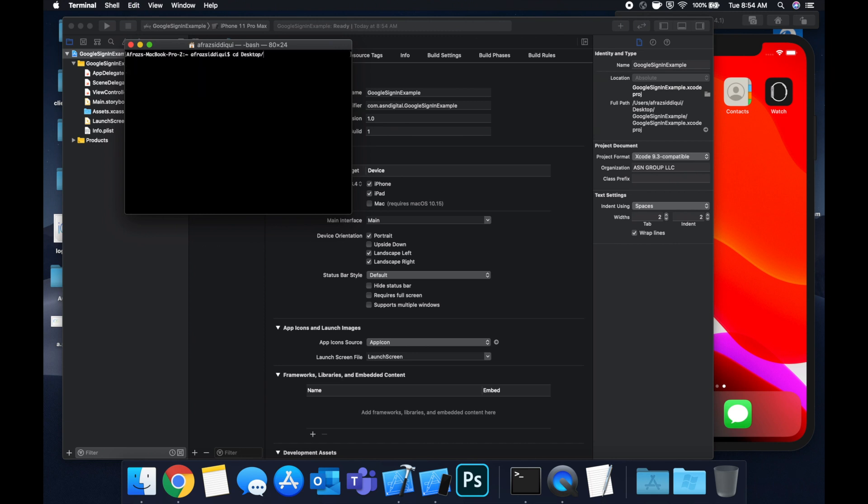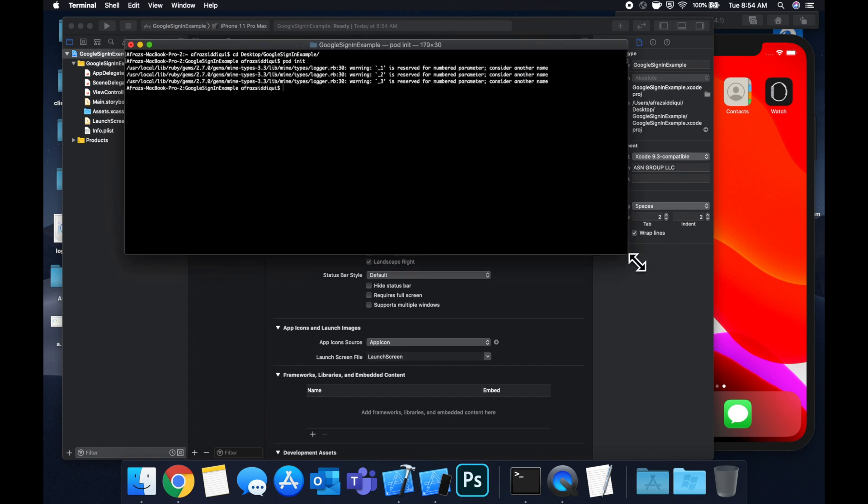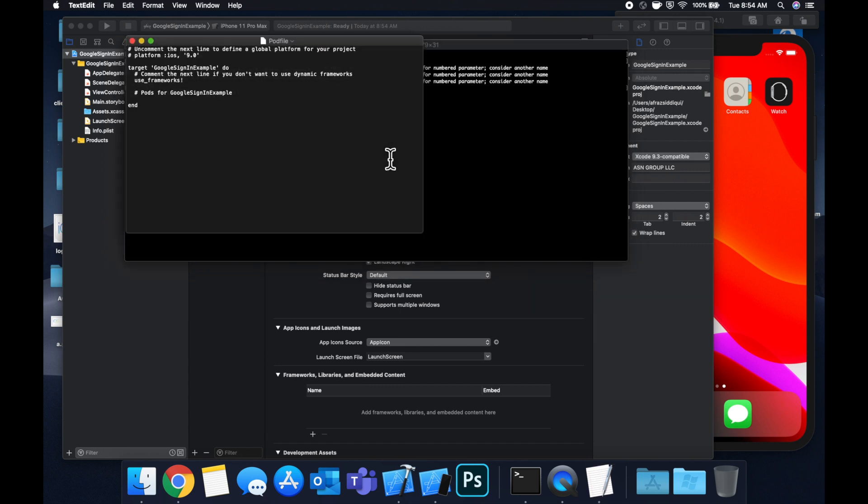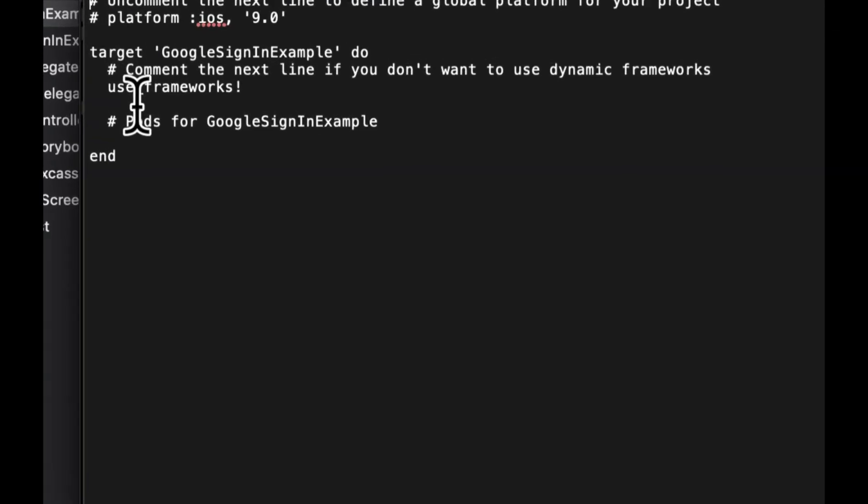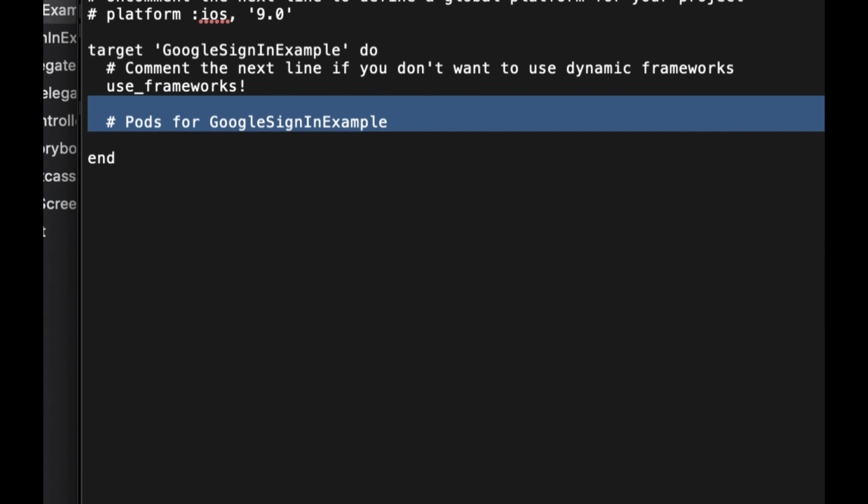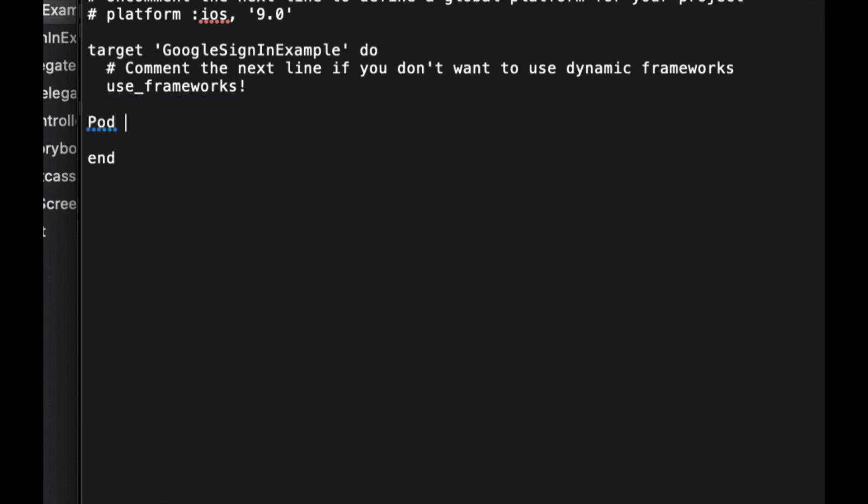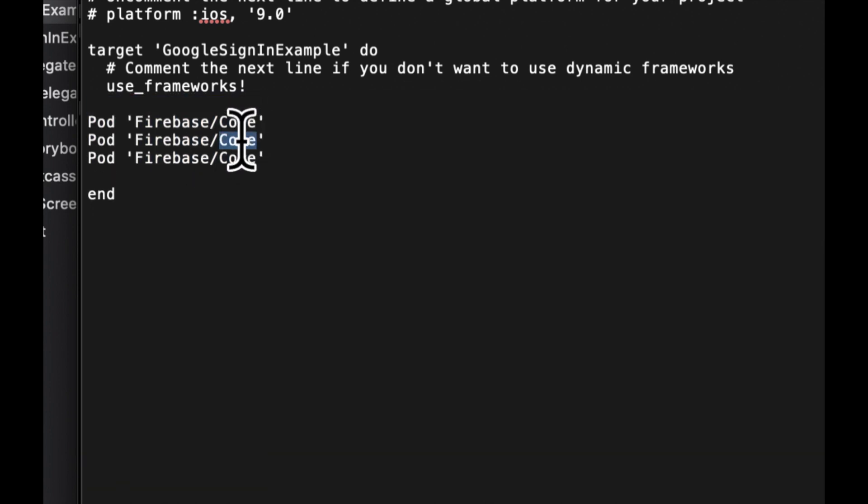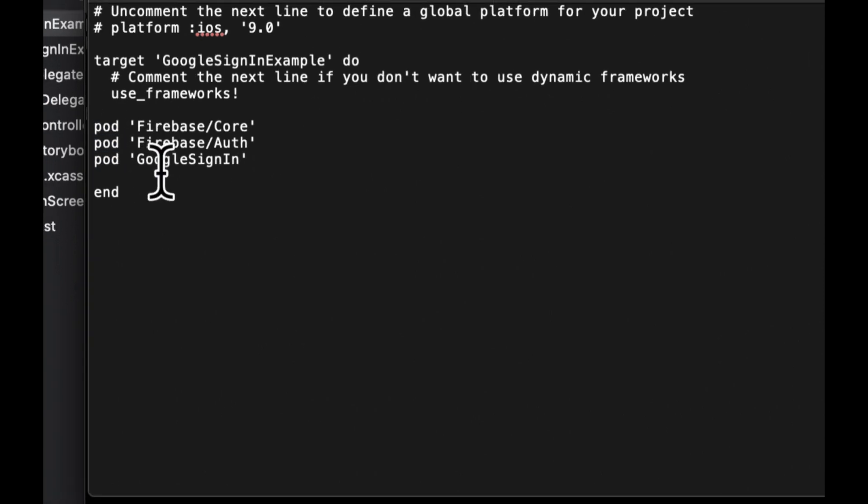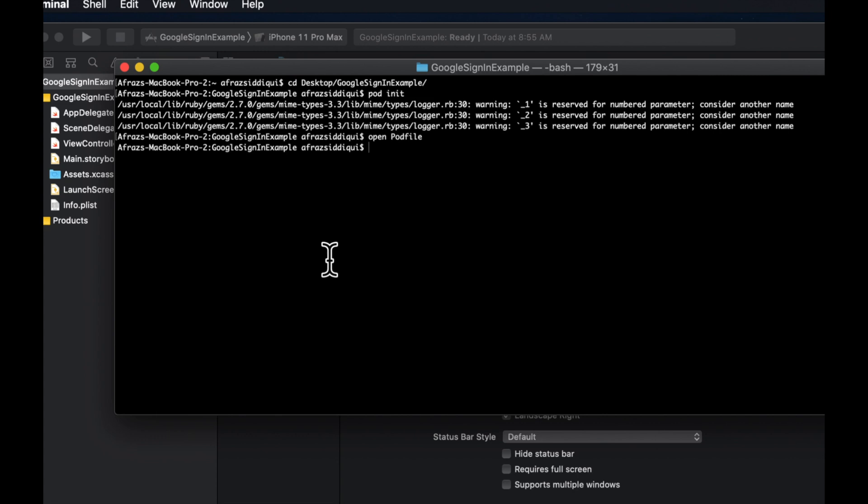So open a terminal and CD into your project, do a pod init. And let me expand this to open pod file. So if you don't have CocoaPods installed already, I've got a separate video on this. So do take a look at that if you need to. So we need to bring in three dependencies. First one is Firebase core. And I'm going to be lazy and copy and paste this. Next one is Firebase Auth. And last one is Google sign in. Let's make sure we lowercase the P. Otherwise this won't work. And close text edit. Do a pod install.